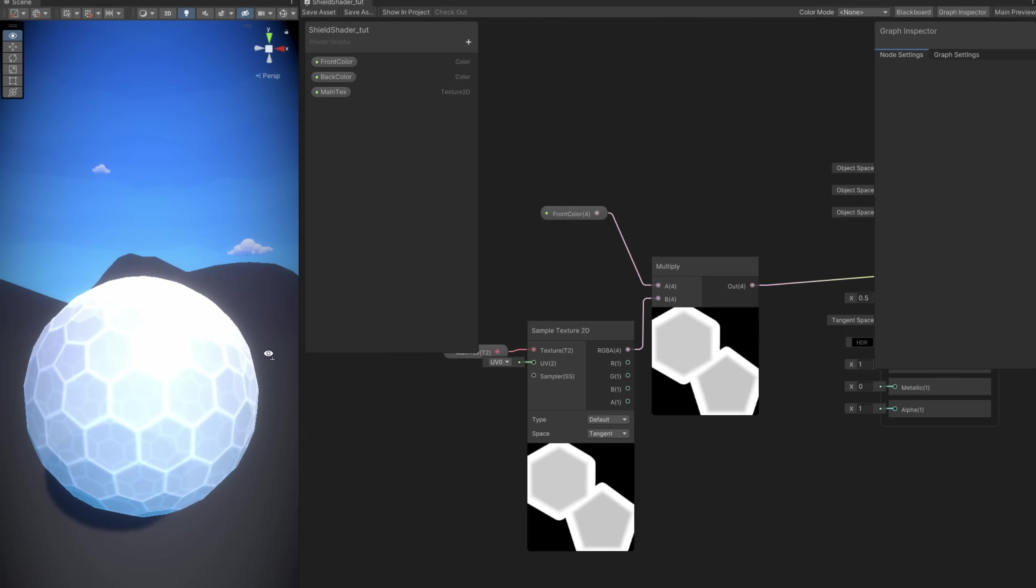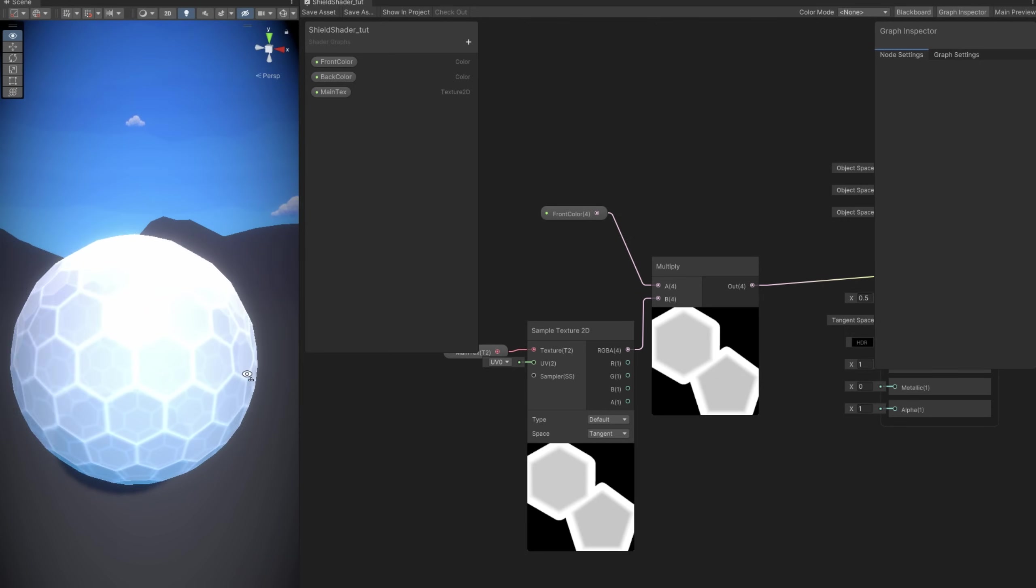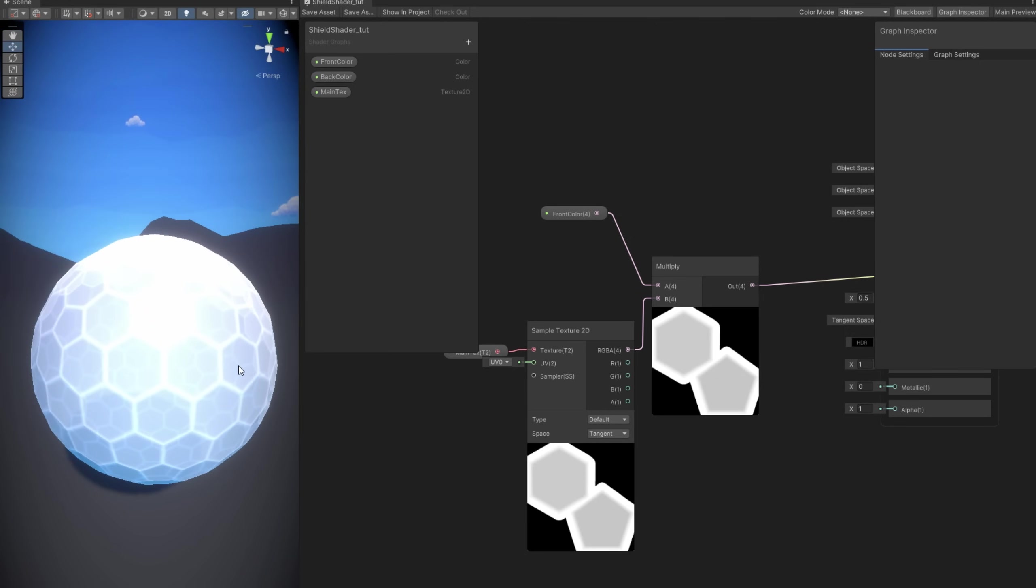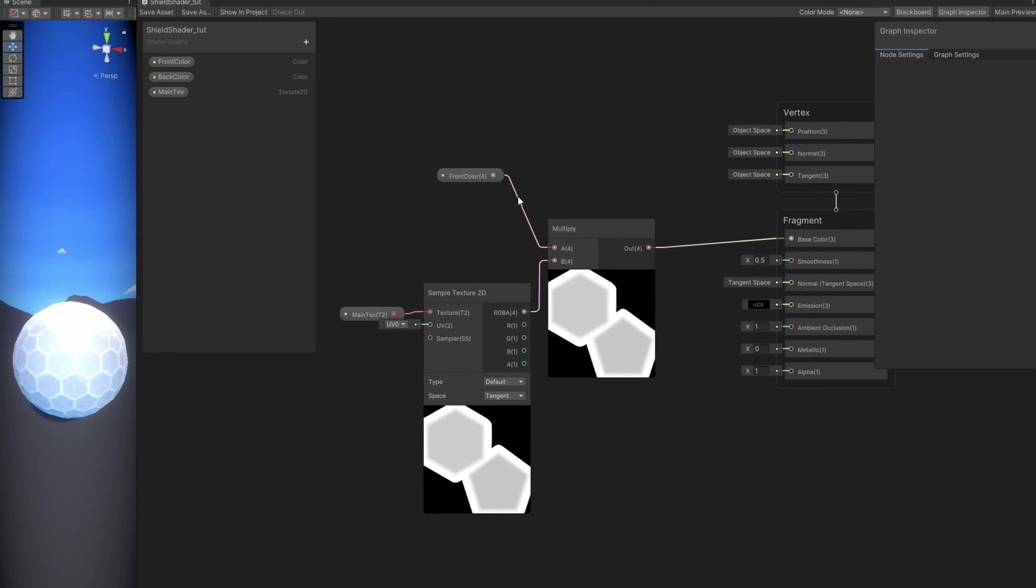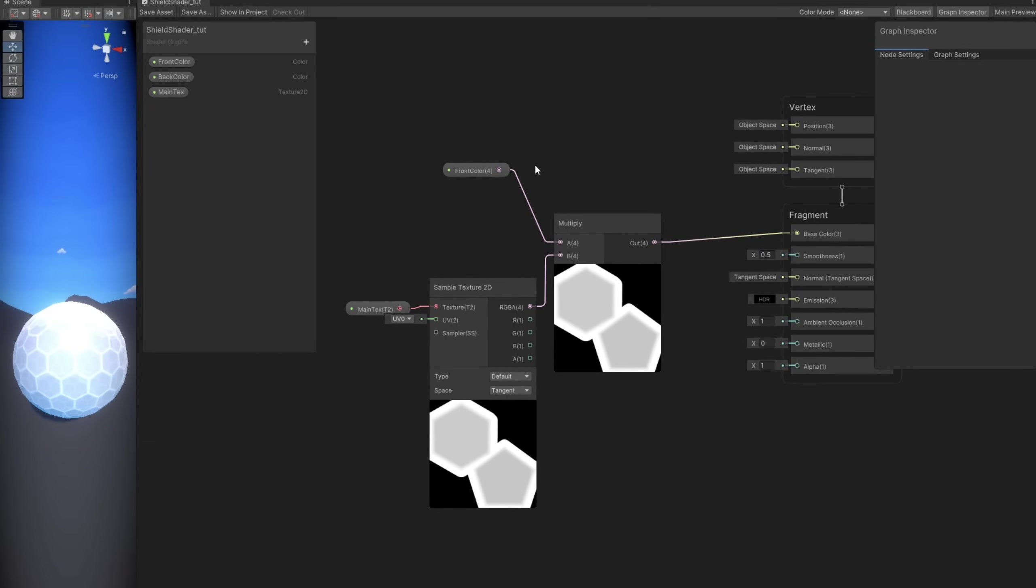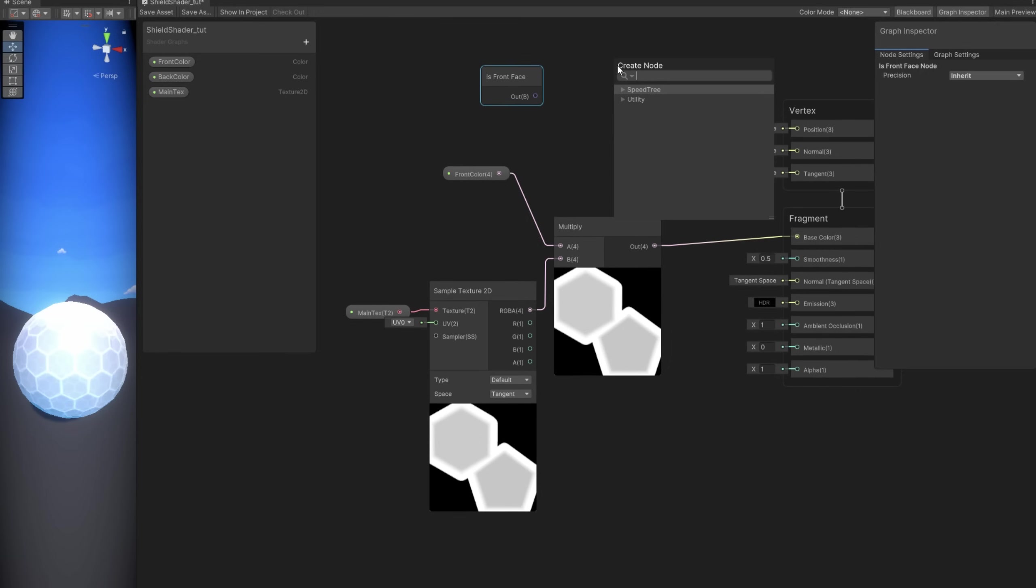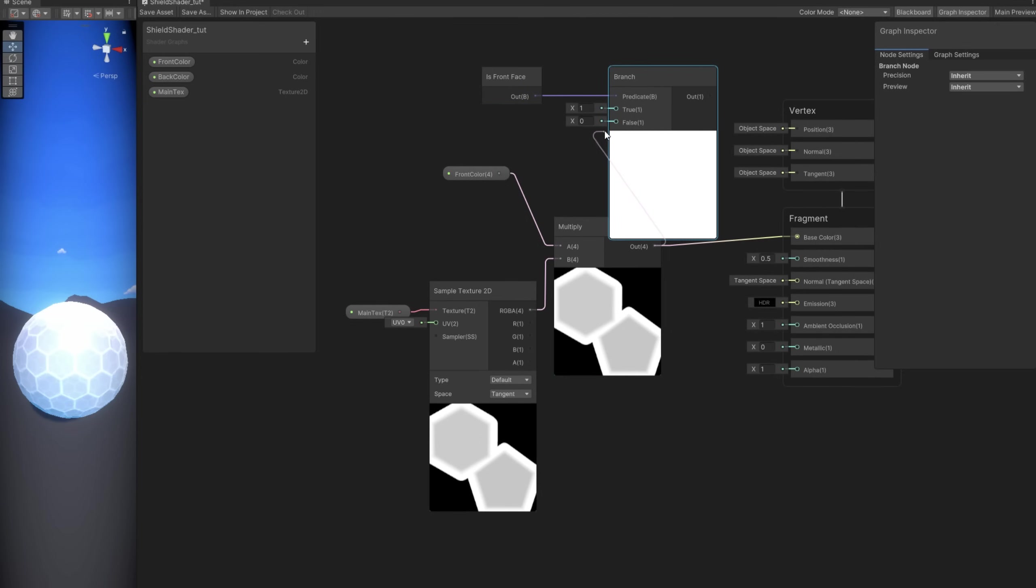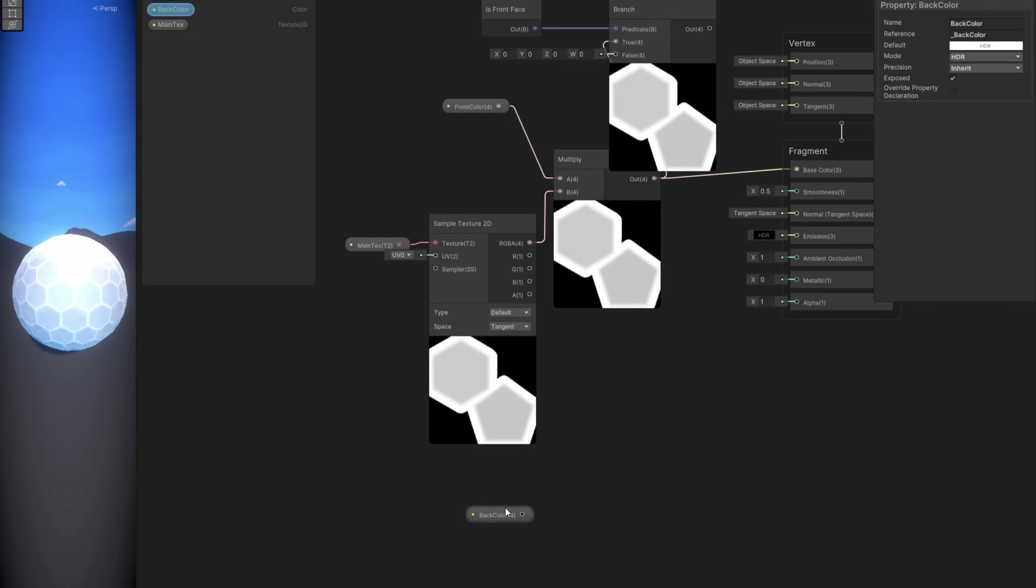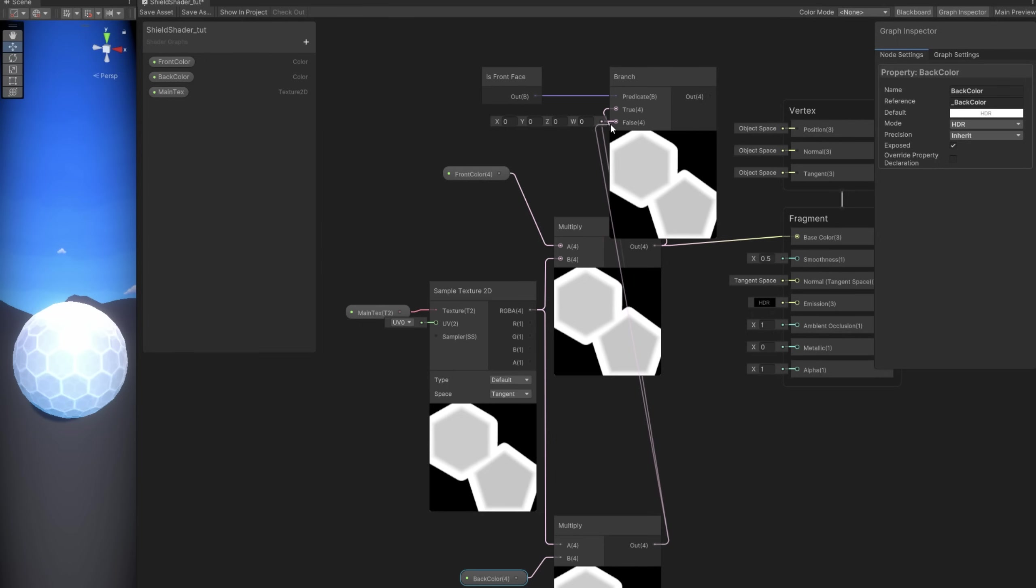Just kidding. So we need to distinguish between the front faces and the back faces. It's very simple. We got a node called is front face. It's basically a boolean. With this we can use a branch. Basically an if. If it's front face, then we can connect this multiply. If it's back face, you can multiply the back color with the main texture. And connect it to the false. And this is going to be connected to the base color.